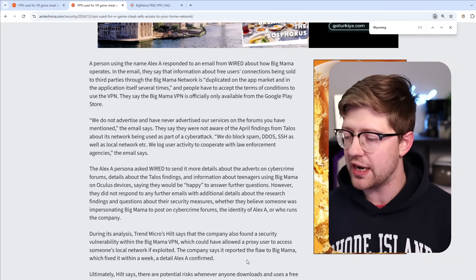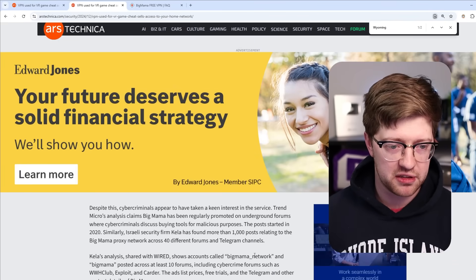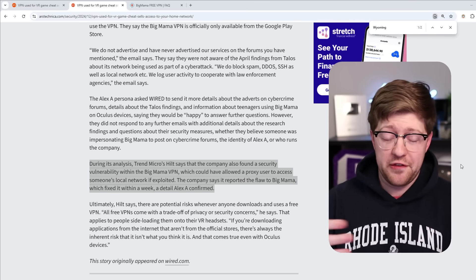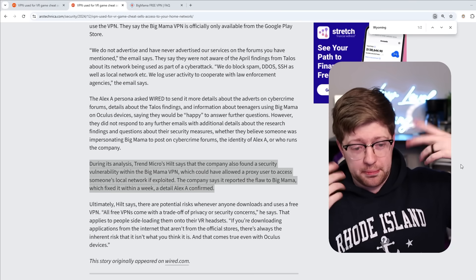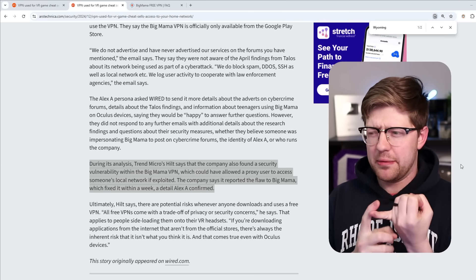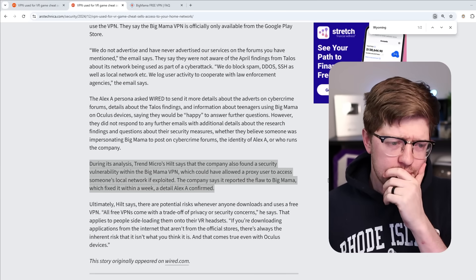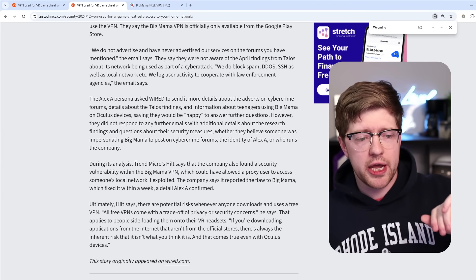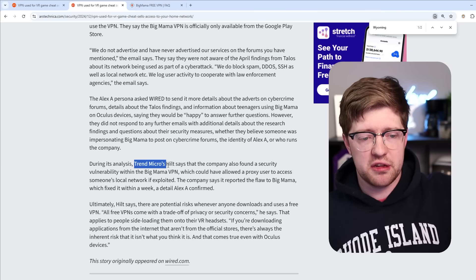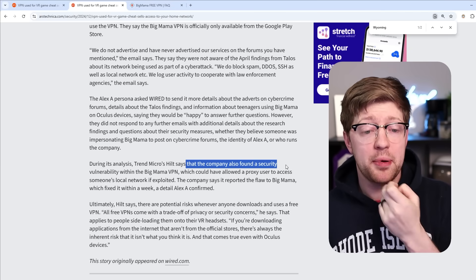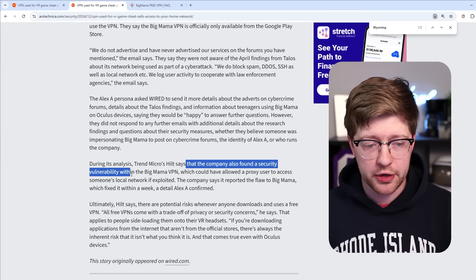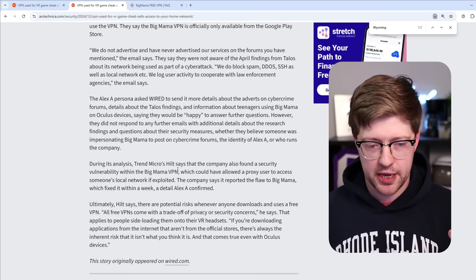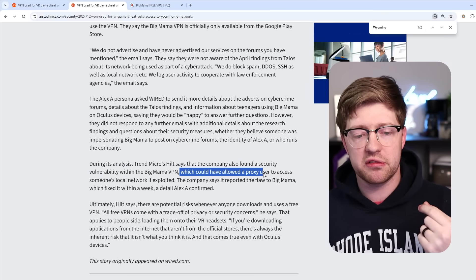So, you know, bit of an odd situation for us to find ourselves in. If things weren't already weird enough for you, if you didn't already find this situation completely, I guess A, scary, but also B, kind of hilarious. During its analysis, so Trend Micro, another organization that does this kind of research.